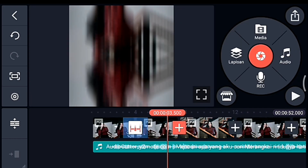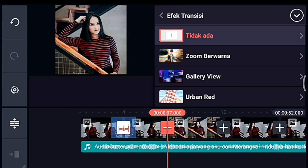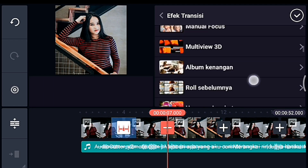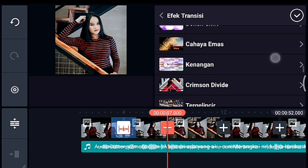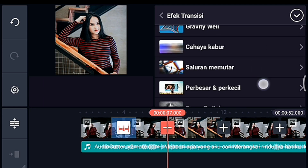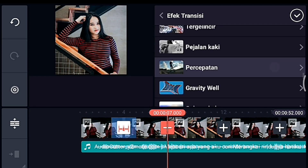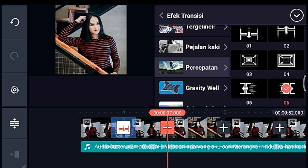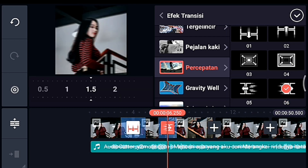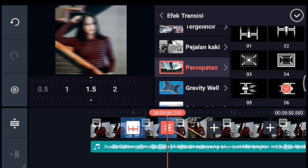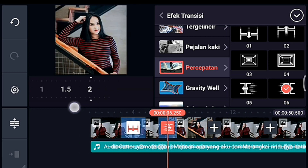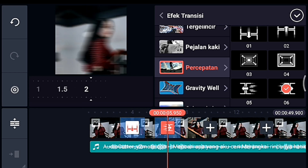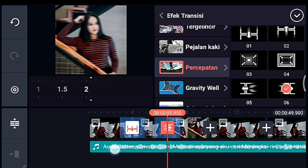Lalu kalian klik transisi berikutnya, tambahkan transisi yang namanya Percepatan juga. Kalian pilih yang nomor 0.6, durasinya 2 detik.